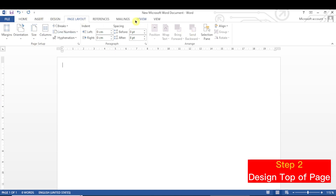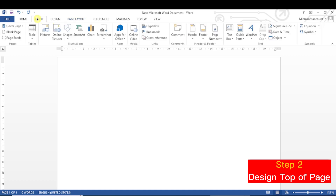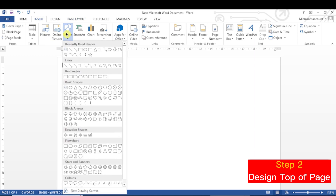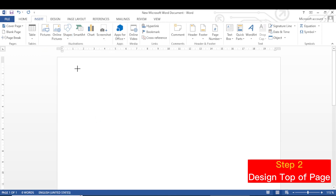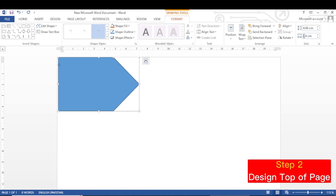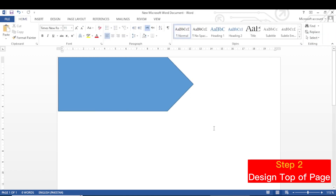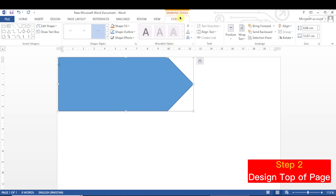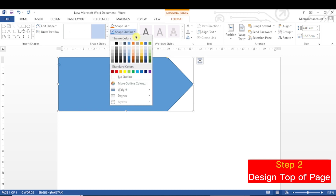Now we'll start step 2. In step 2 we will design the top of the page. Go to the Insert tab, click on Shapes, and select the Pentagon shape. Draw the shape, then click with the mouse on this shape. You will see the height and width of the shape. Height should be 4.88 centimeters. Width of this shape will be 12.67 centimeters. Click OK. Now the shape has been drawn. Click on the shape, go to Format tab, Shape Outline, and click on white color.